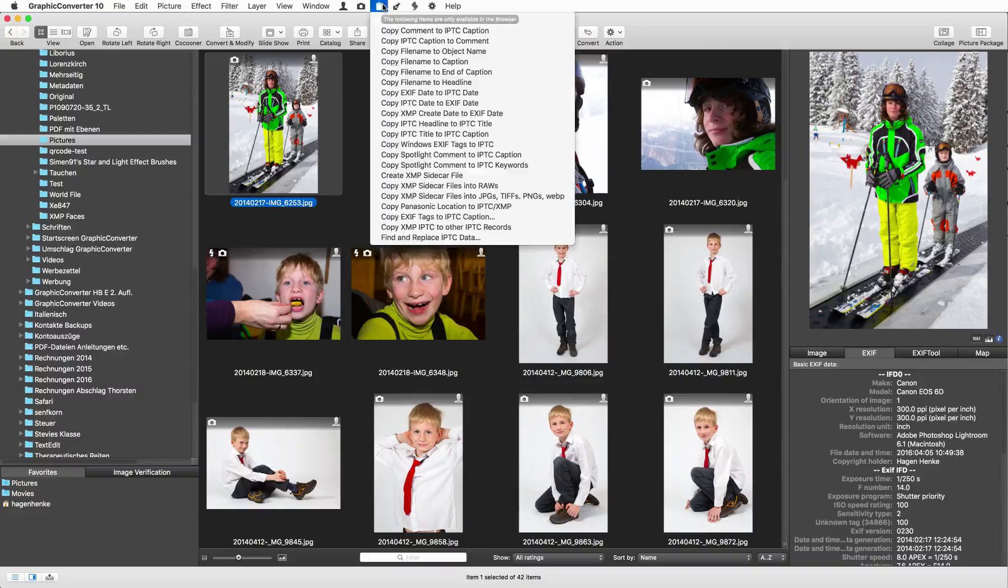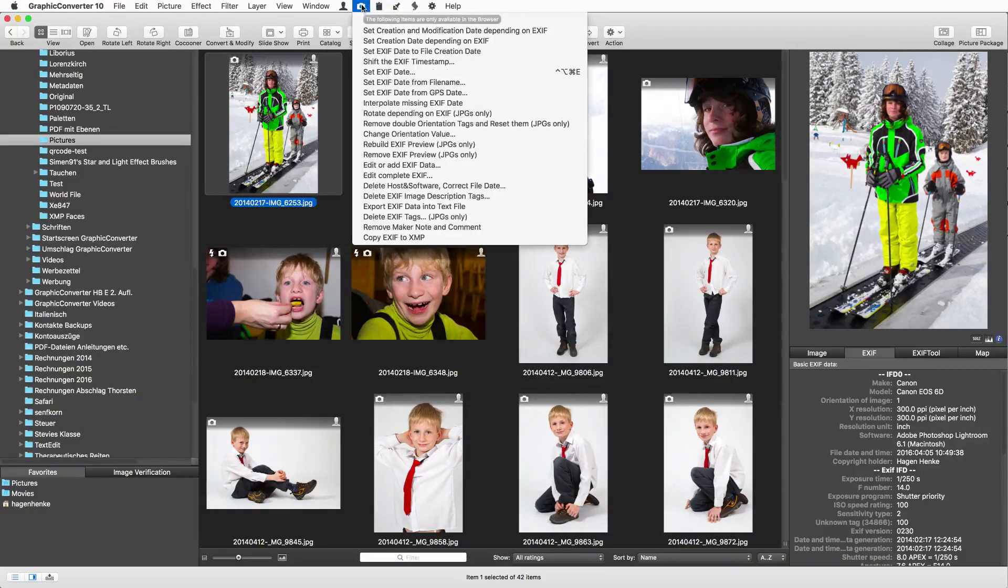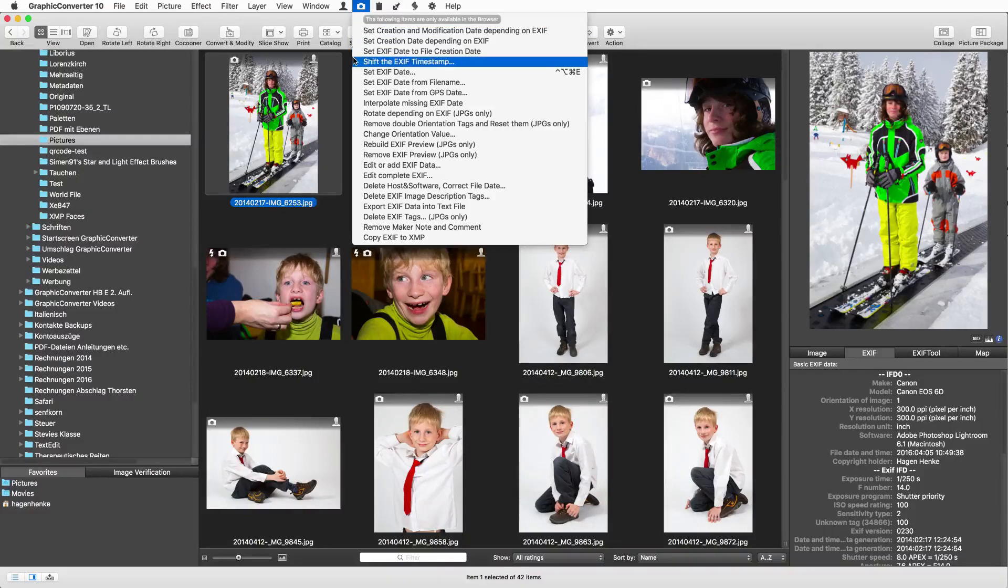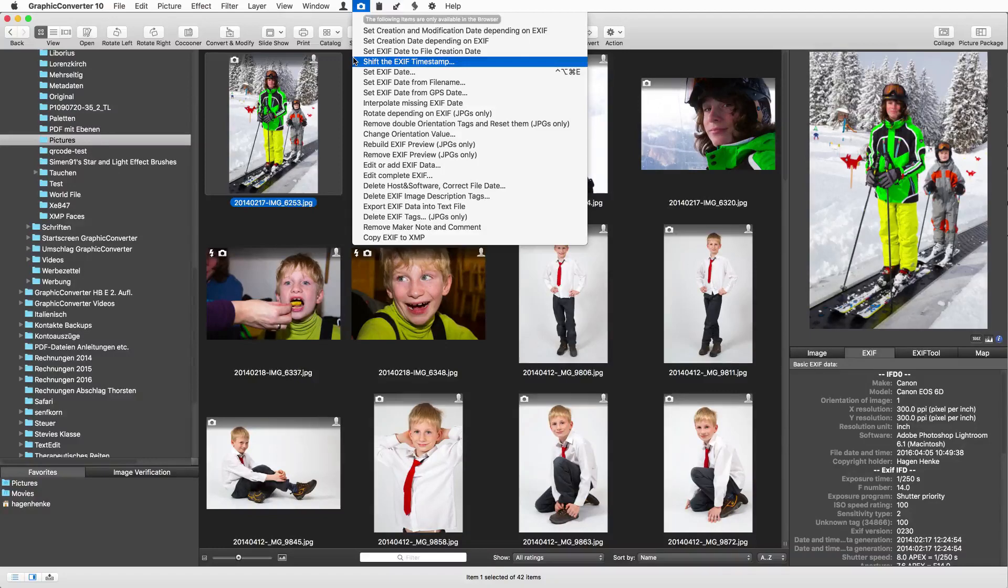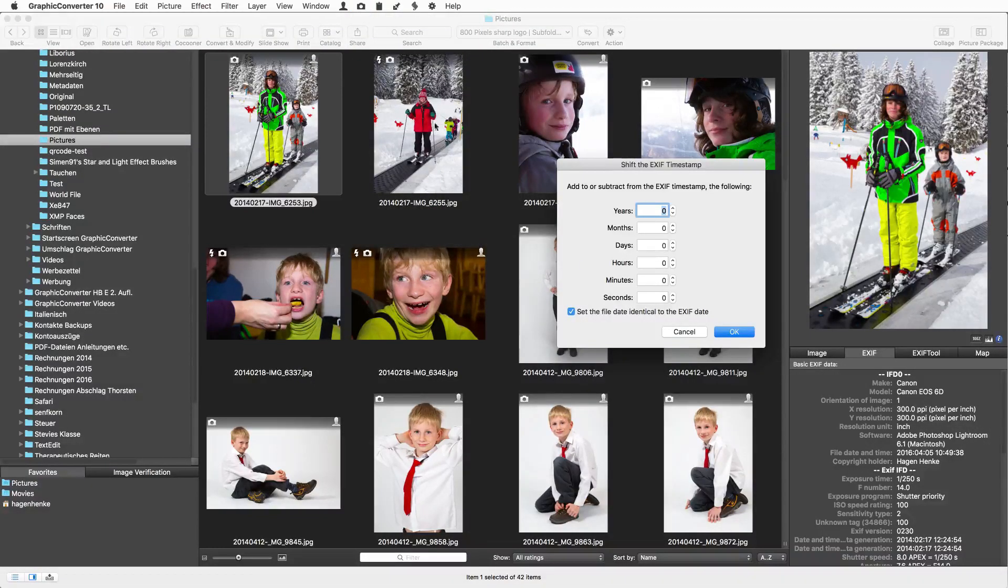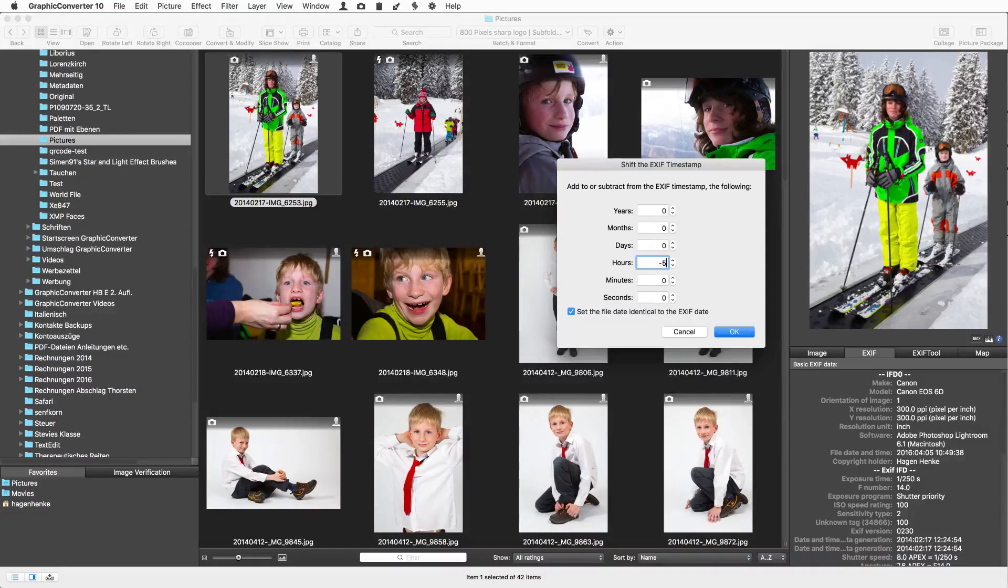Coming home from vacation you find your pictures all have the wrong time in the EXIF information. Graphic Converter can correct that for you in the blink of an eye. Select the pictures and choose shift the EXIF timestamp from the camera menu. Enter for example minus 5 in the entry field hours to set back the EXIF timestamp for 5 hours.